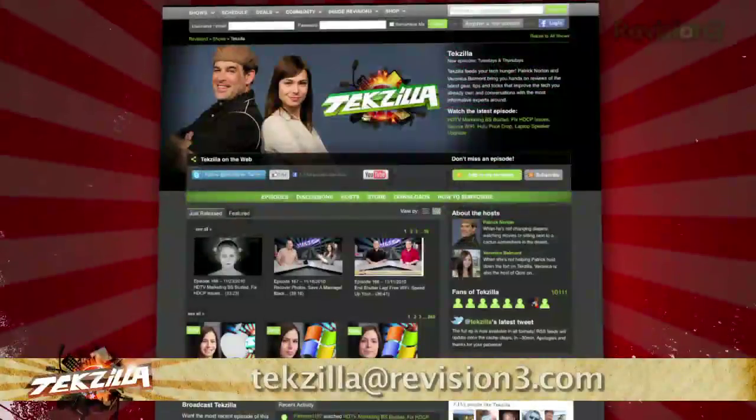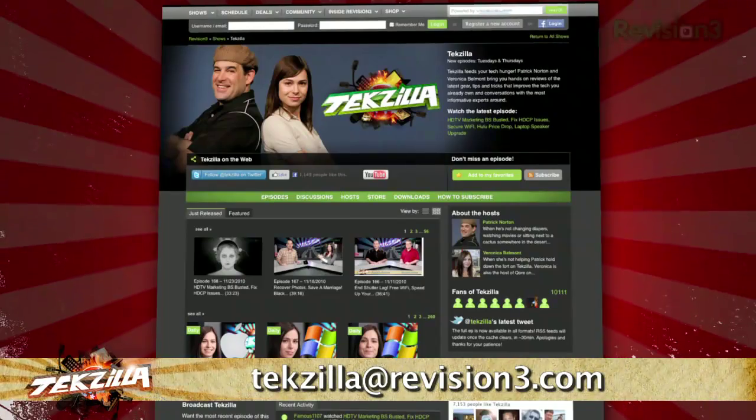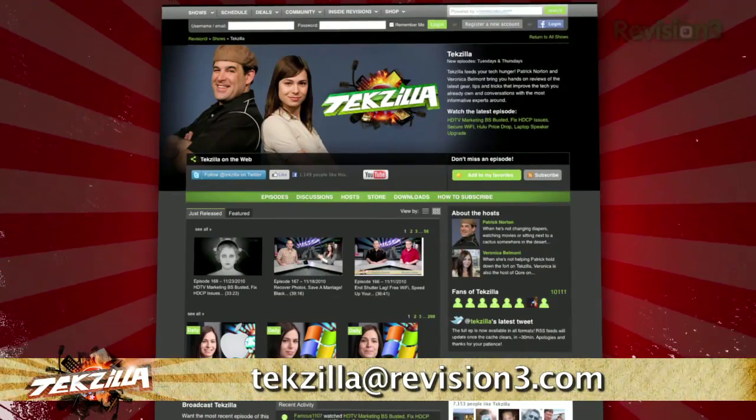Now if you have a tip, hint, or trick you'd like to share, let us know. Email us at techzilla@revision3.com.